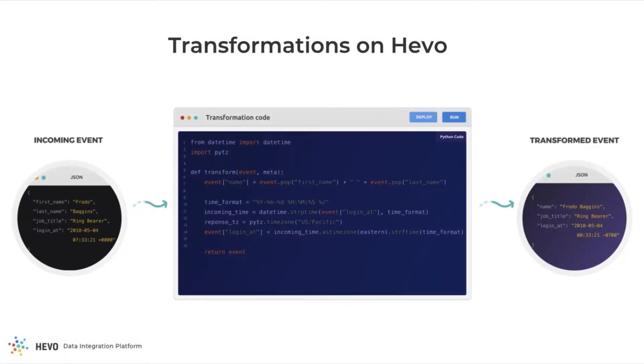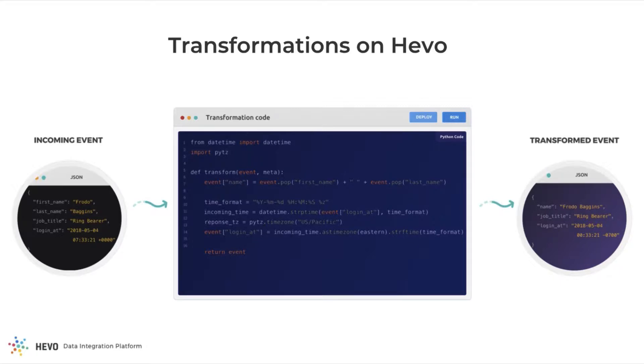You can easily clean, filter, transform, and enrich both structured and unstructured data on the fly through a simple Python coding interface on Hevo. Let me show you how each of the use cases that we just discussed can be dealt with using Hevo's transformation feature.